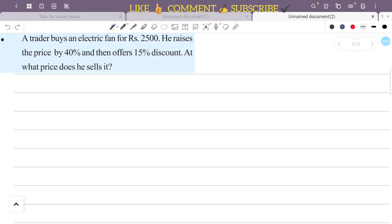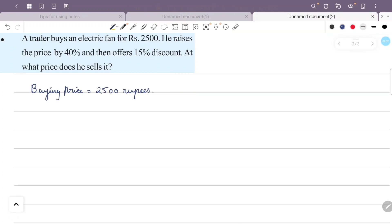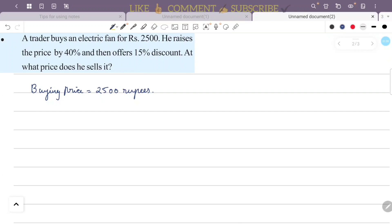We need to find the actual selling price. The trader's buy price is 2500 rupees. Now, 40% is added to this value to get the regular price.